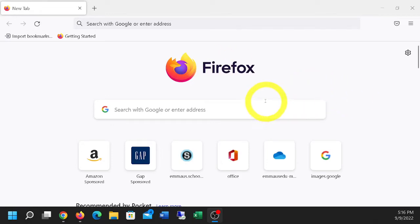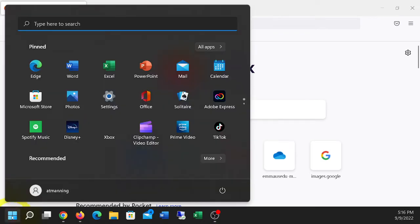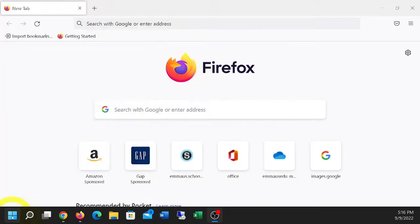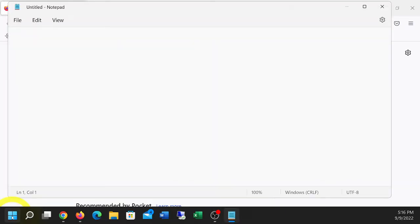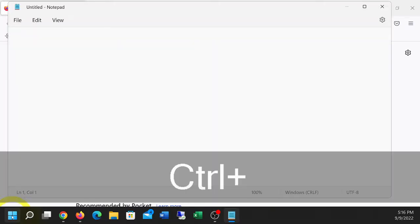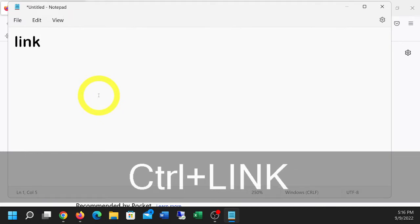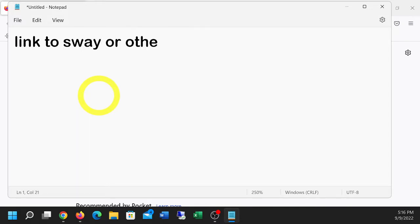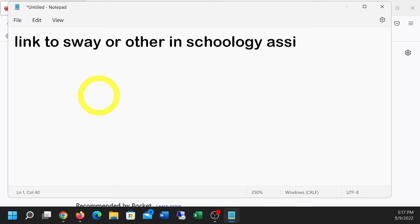Okay, it's going to be a quick recording on sending links to assignments in Schoology. Control, roll the mouse to enlarge that link to Sway or other in Schoology assignment.